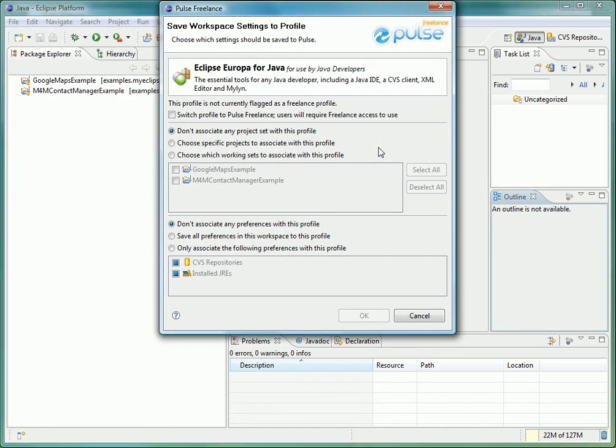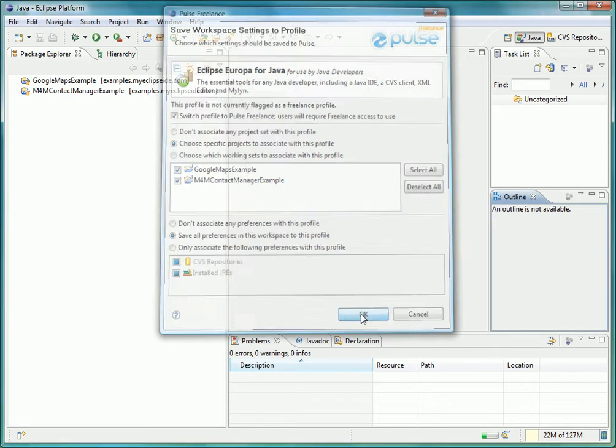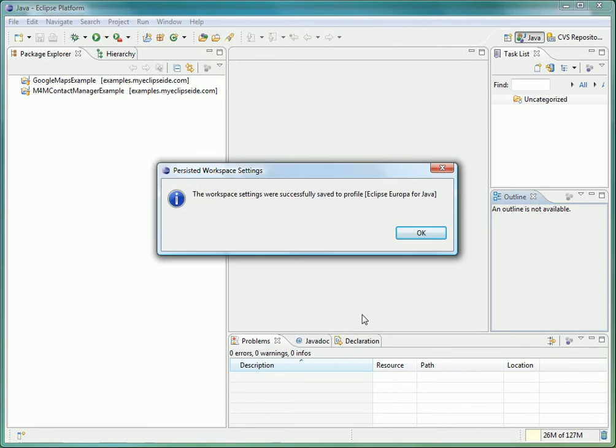From this dialog we are able to select the exact projects, working sets, or preferences that we want associated with the profile. You can also update existing profile settings from this dialog as well, making complete profile management dead easy with Pulse.